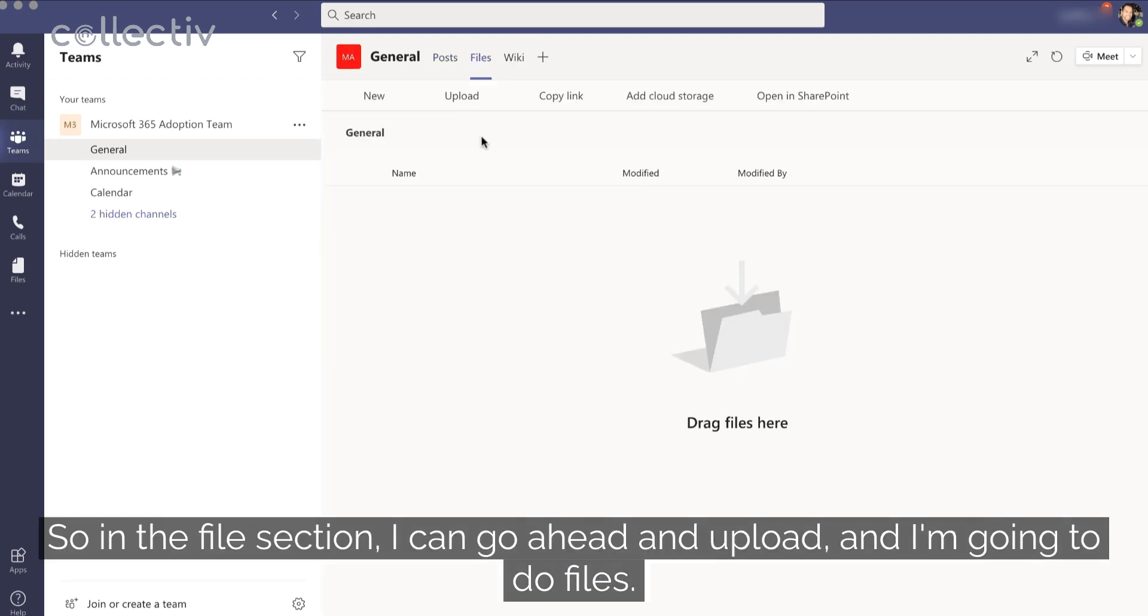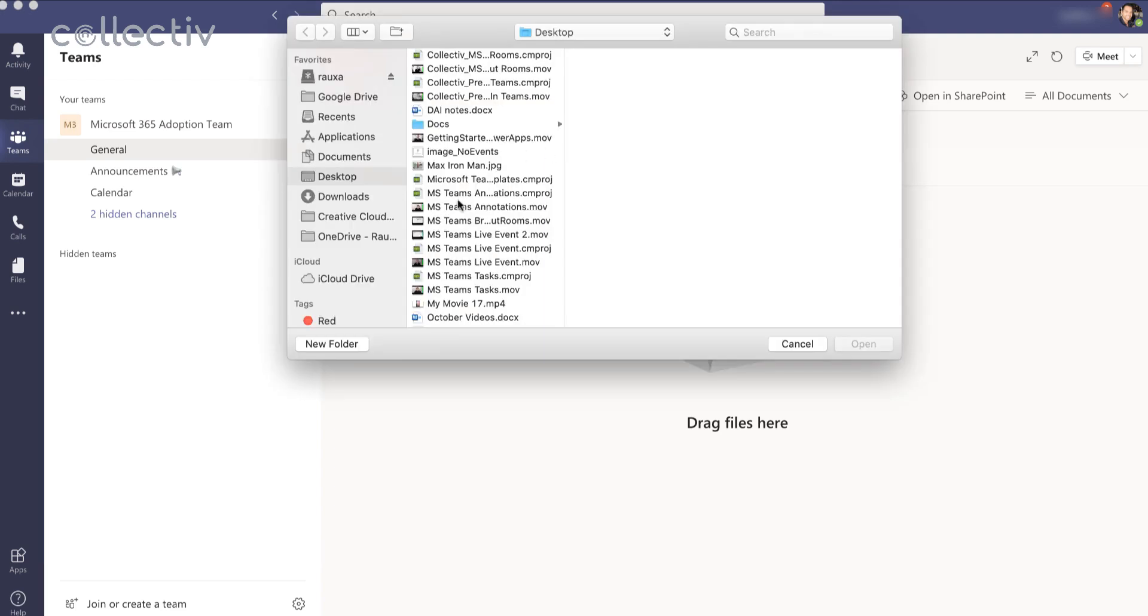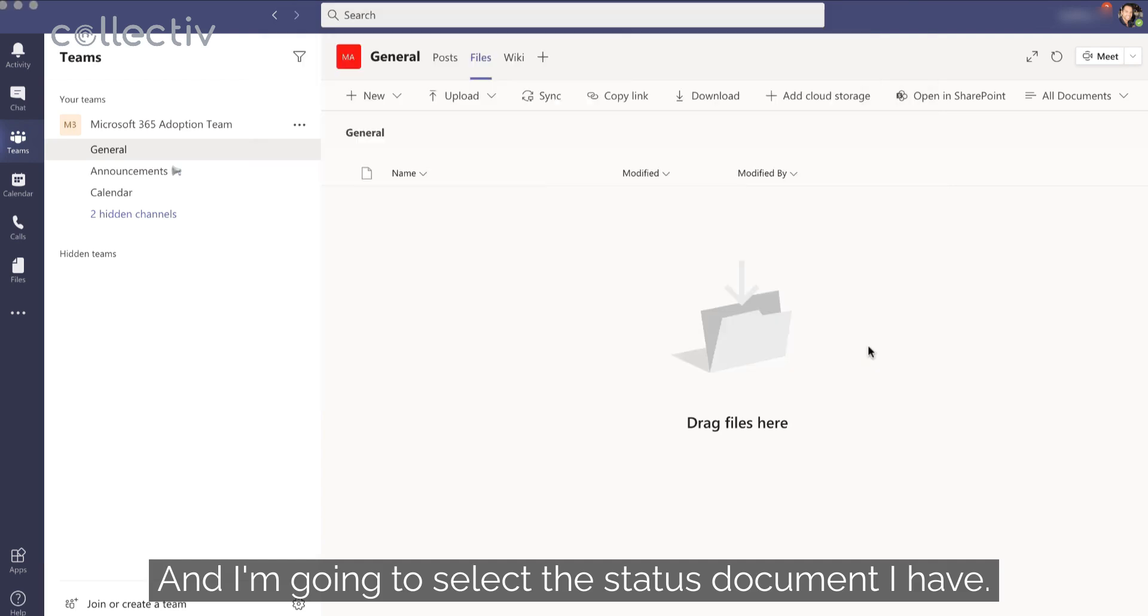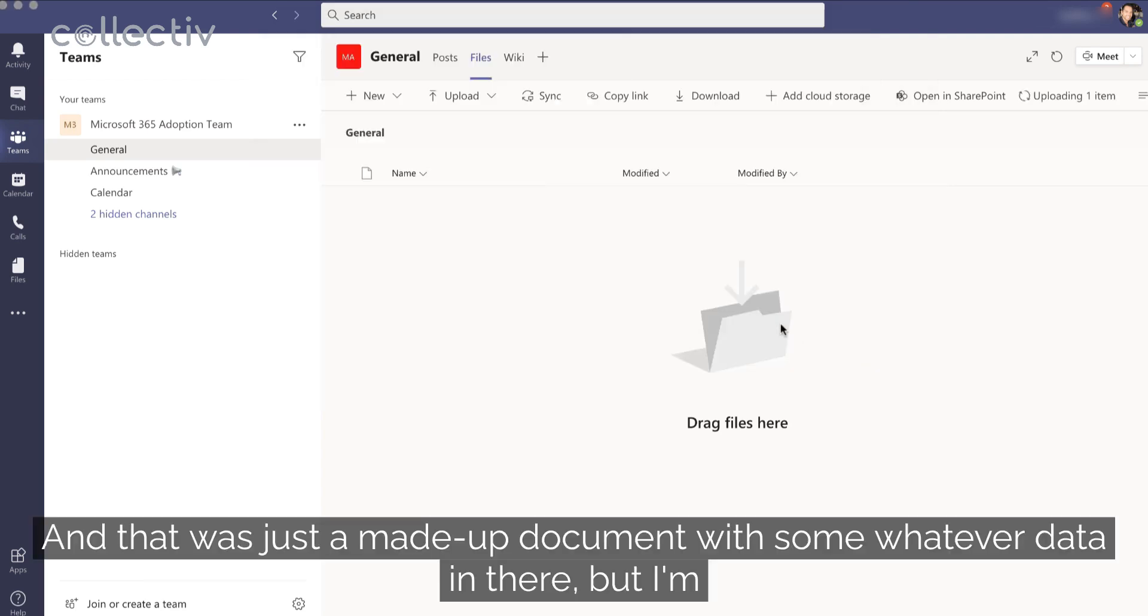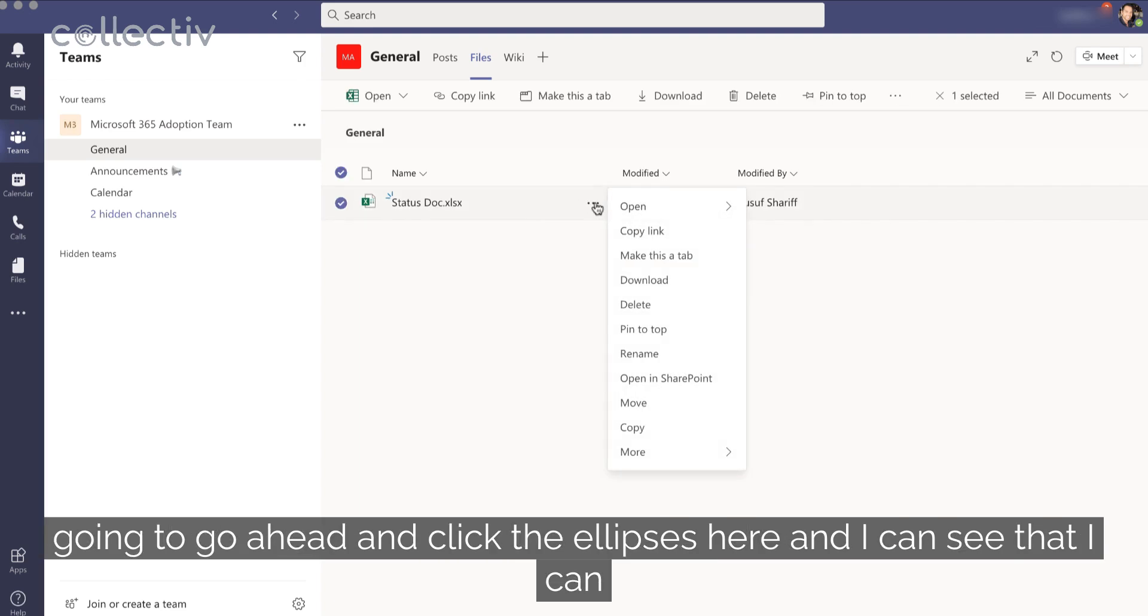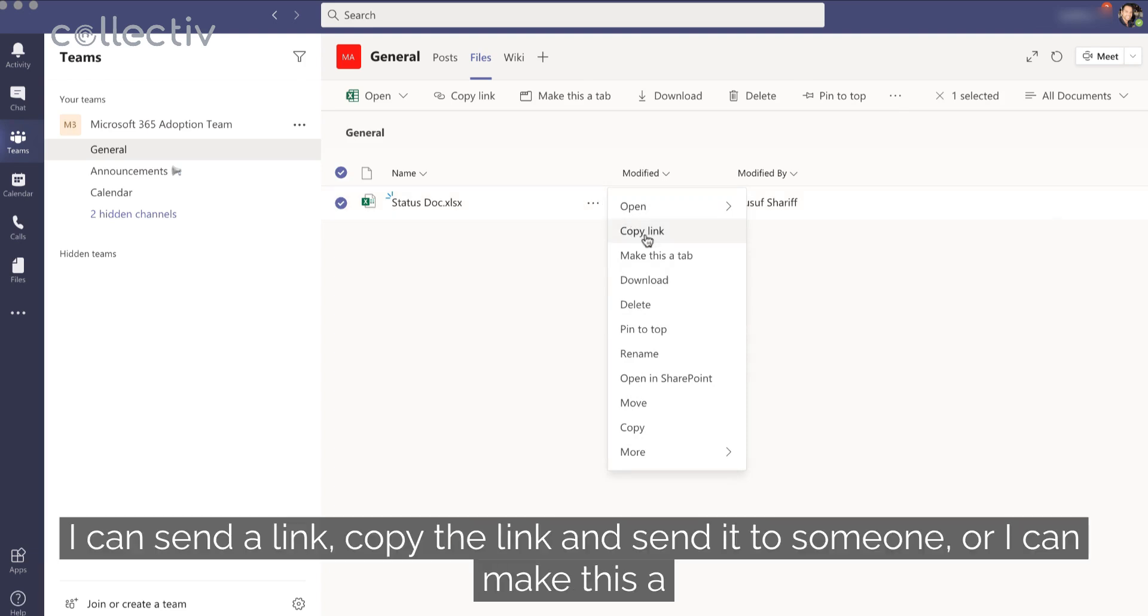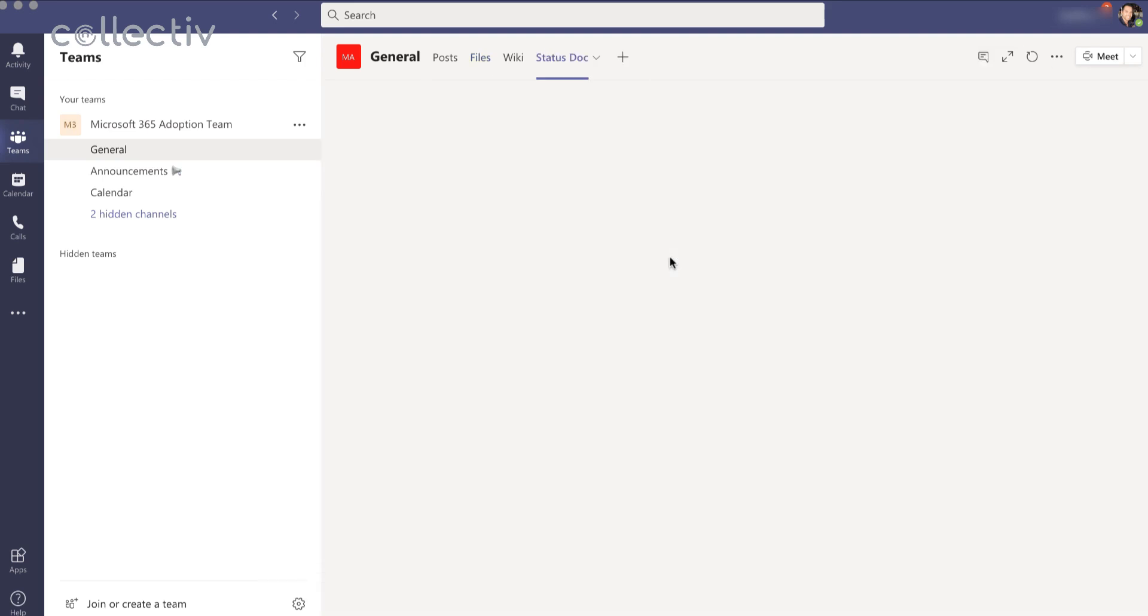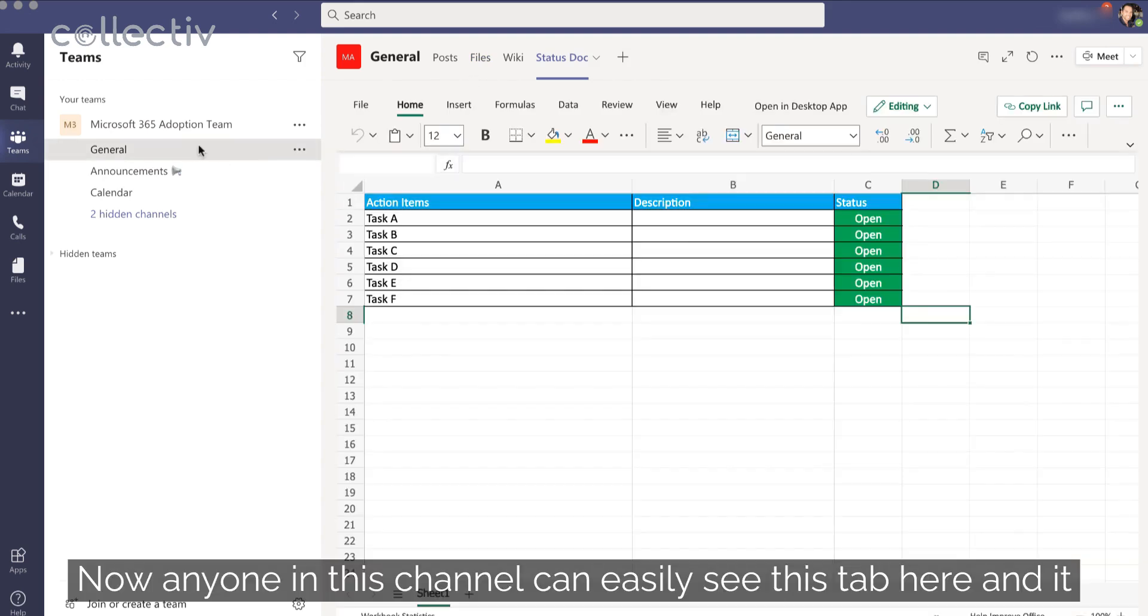So in the file section, I can go ahead and upload, and I'm going to do files. And I'm going to select the status document I have. Now it's just a made-up document with some data in there, but I'm going to go ahead and click the ellipses here. And I can see that I can open it, I can send a link, copy the link and send it to someone, or I can make this a tab. And that's what I want to do, so I'm going to select make this a tab. Now anyone in this channel can easily see this tab here.